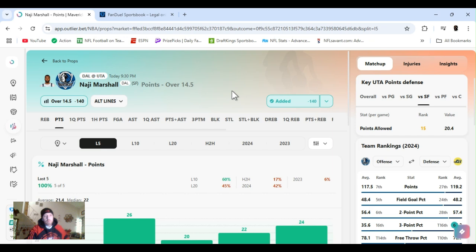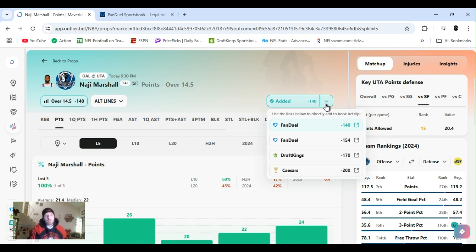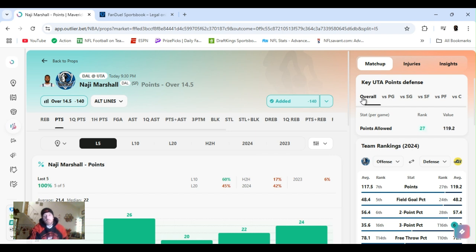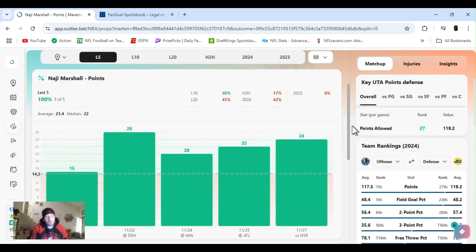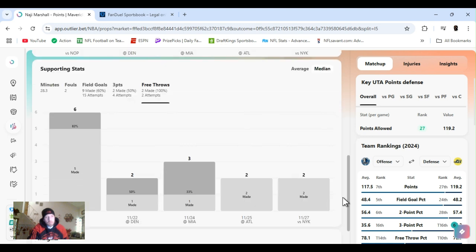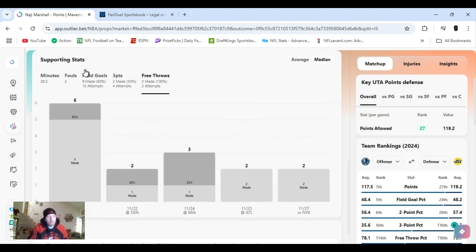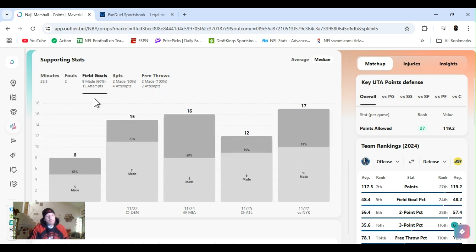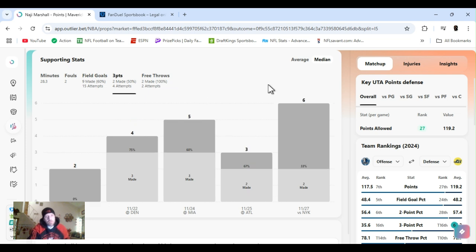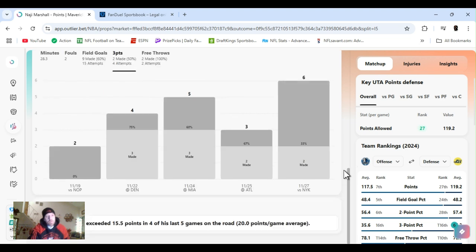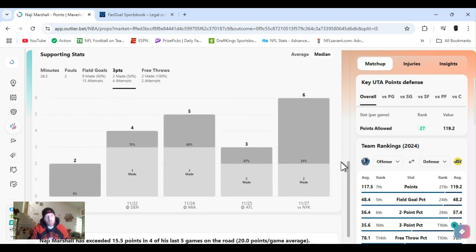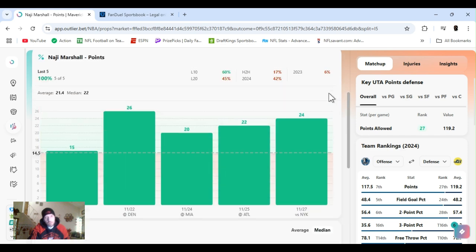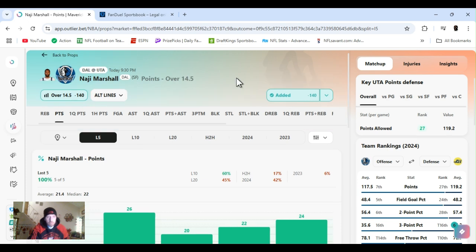Been watching him. He's been doing pretty good. I should have been playing him sooner. Points over 14 and a half or 15 plus. Make sure you look because they got at minus 140 and then minus 154. FanDuel. DraftKings minus 170. Caesars minus 200. Playing Utah, points allowed to the small forward. Ranked 15th, but overall ranked 27th. He's cleared his five out of the last five. Shooting the ball pretty good. Field goals. Averaging about nine, nine made. 15 attempts. 60%, 50%, averaging about two threes. Exceeded 15 and a half points for his last five games on the road. Averaging 20. So, yeah. Let's get it. Nigel Marshall.